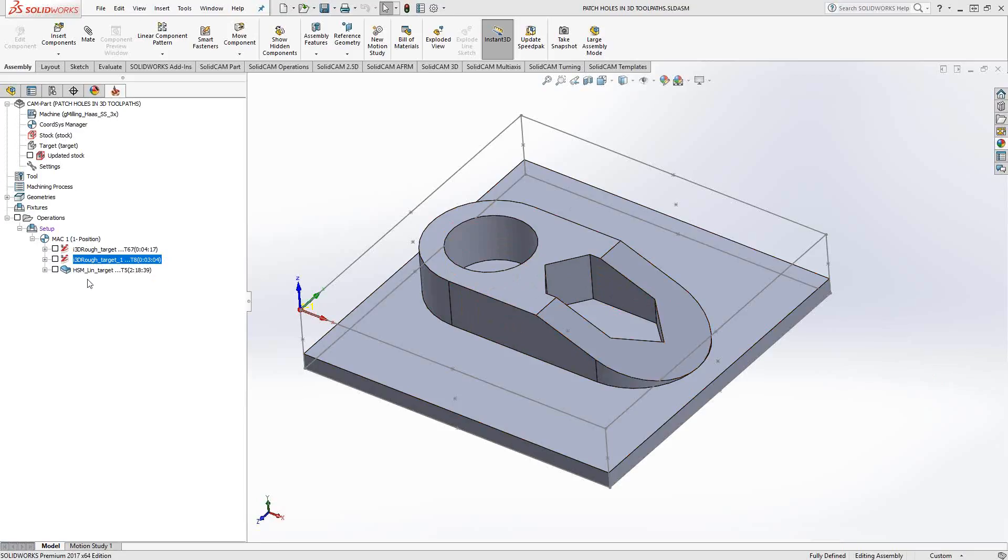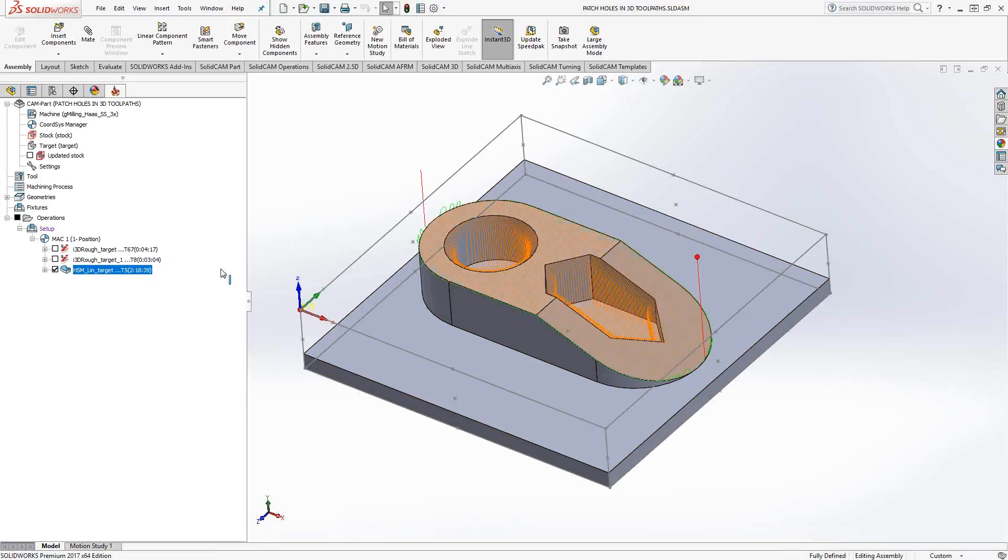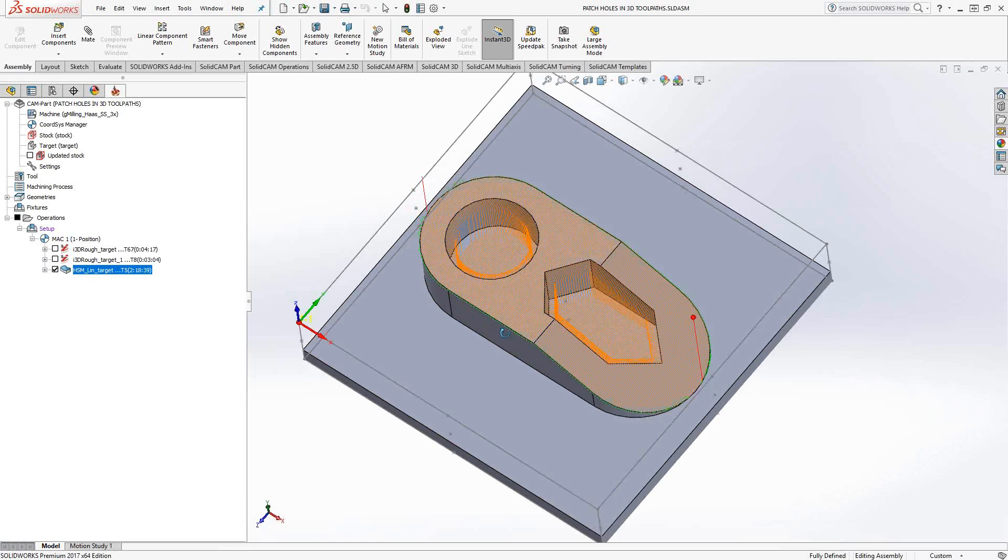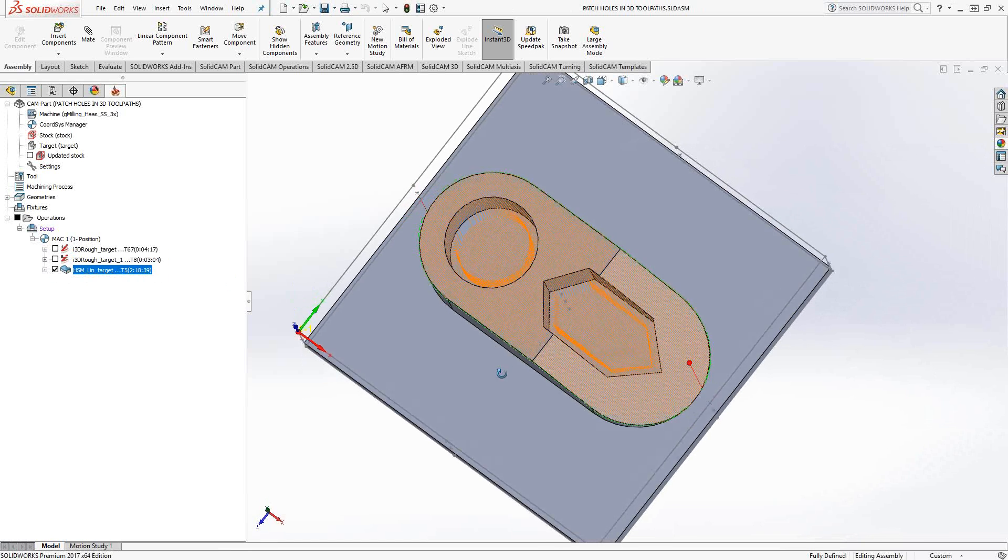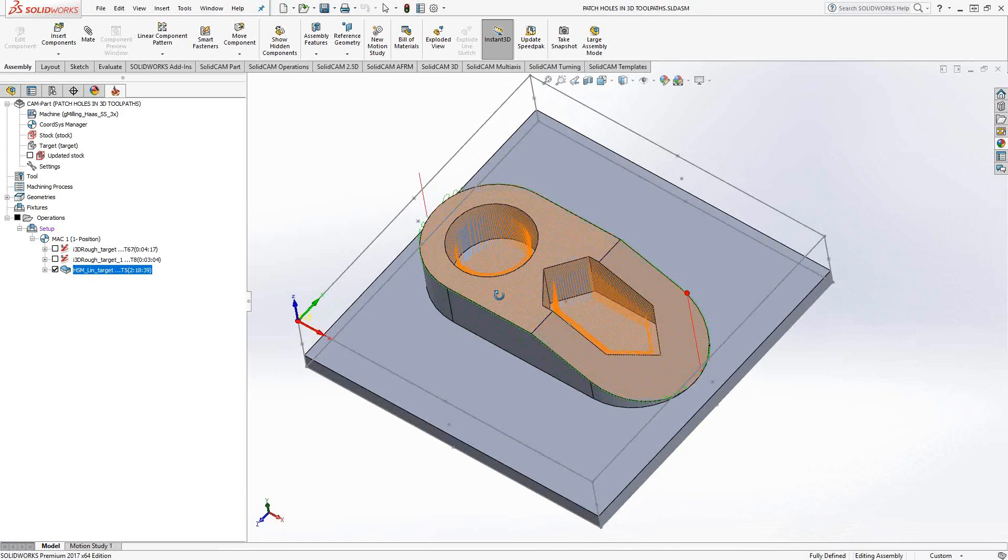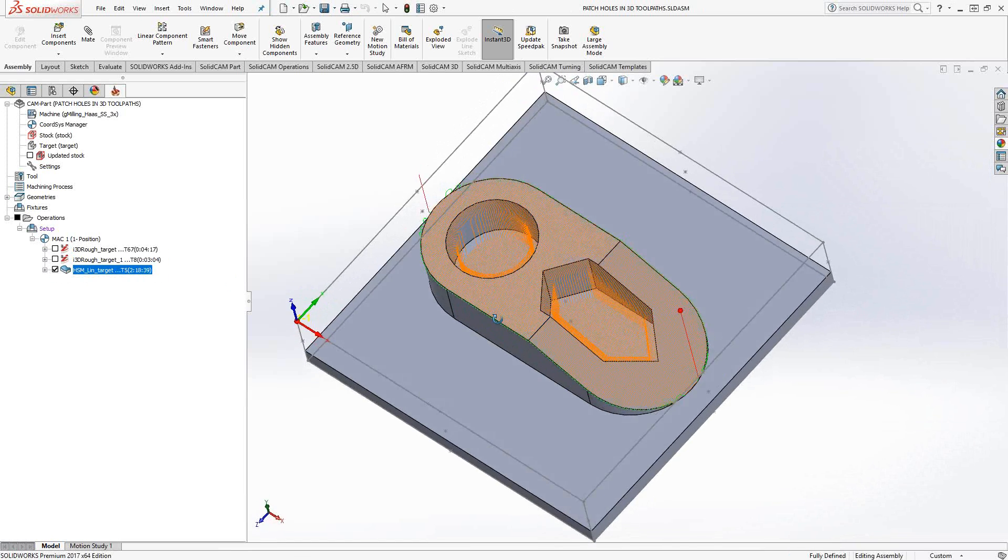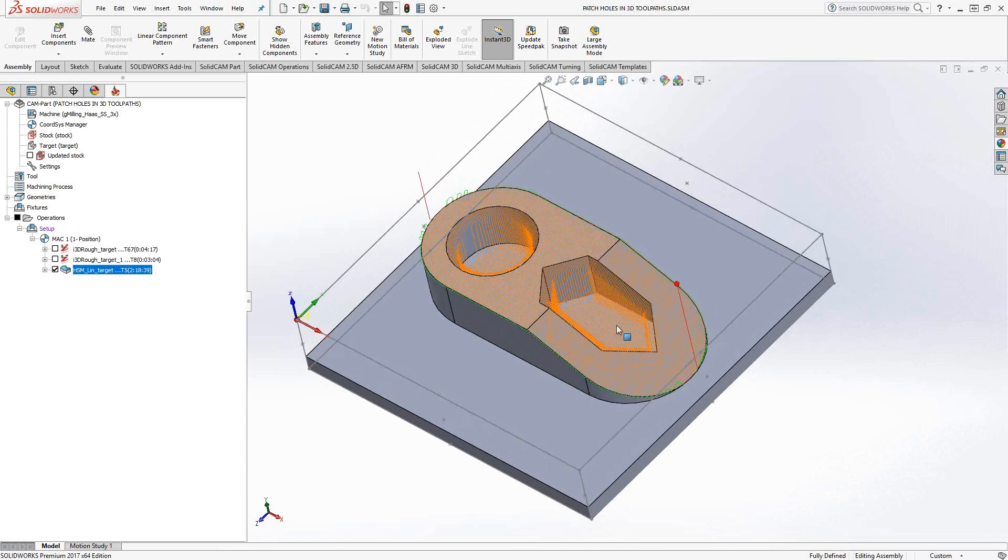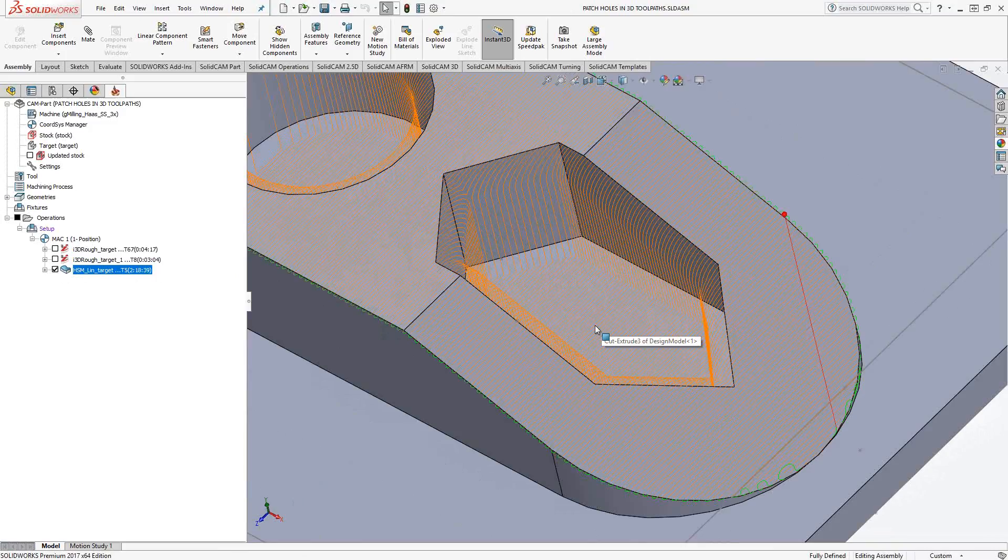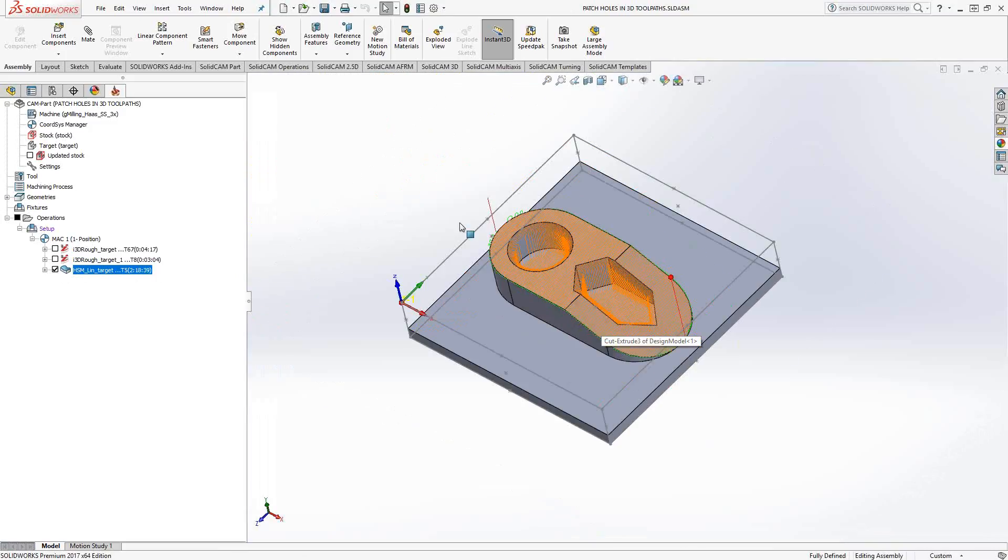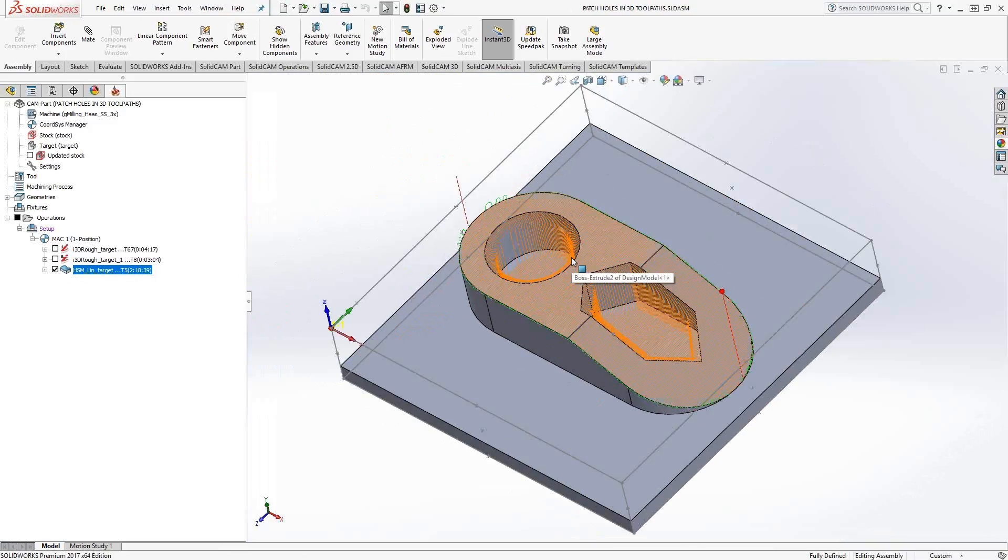In the HSM, I might not want this to occur where it is a recognition toolpath. It thinks it should go down the hole and finish those walls and those floors. So to avoid something like this, we would actually need to patch the hole.